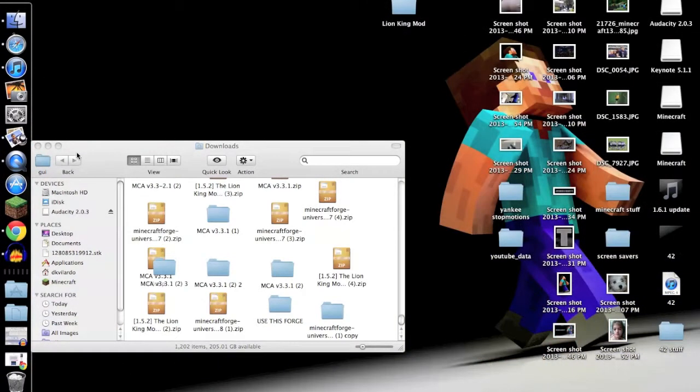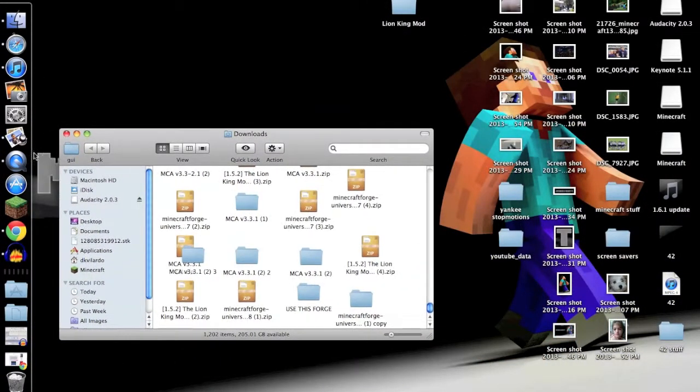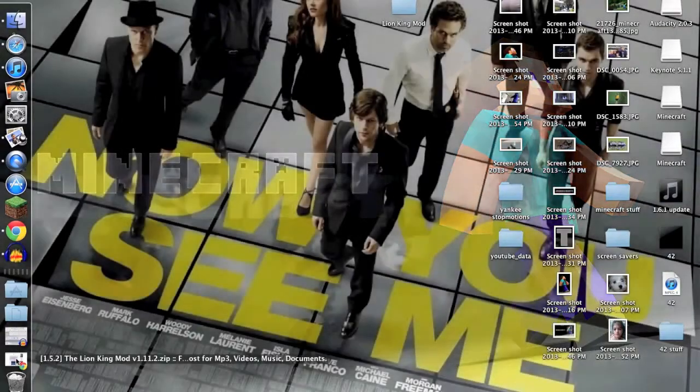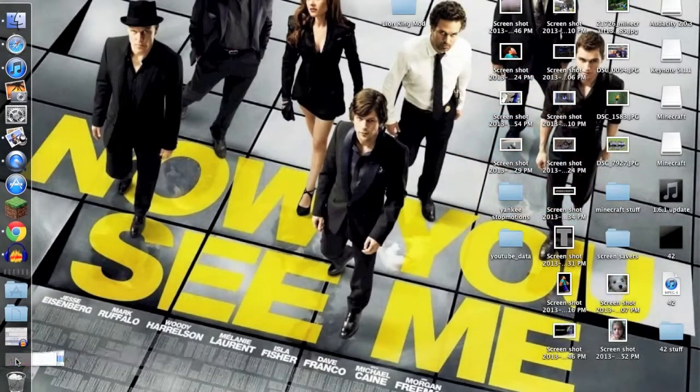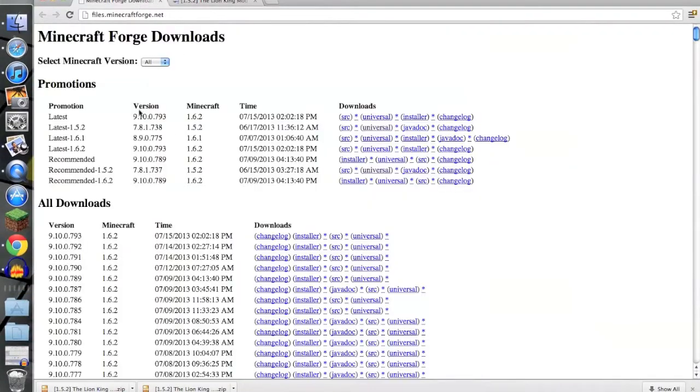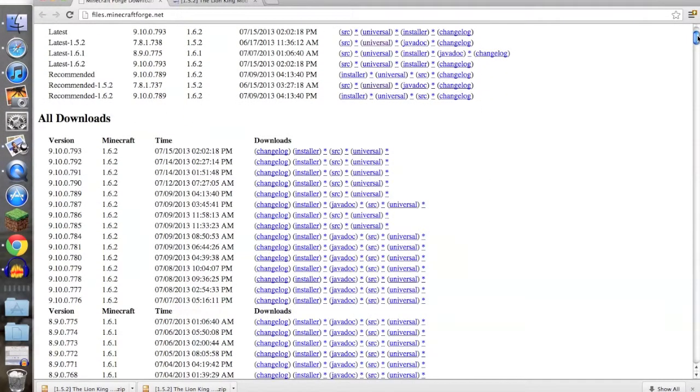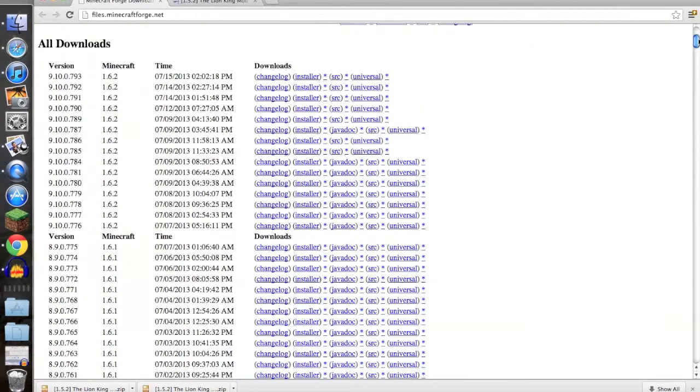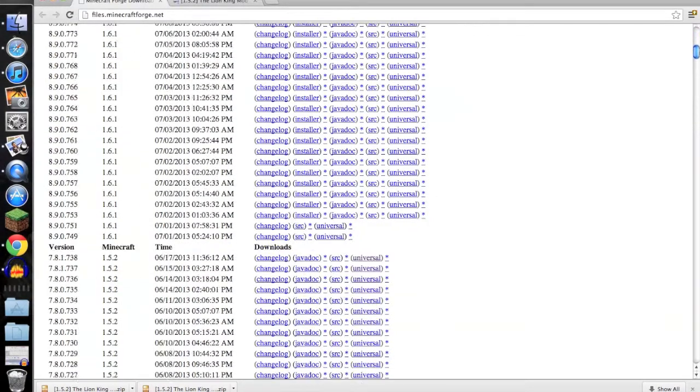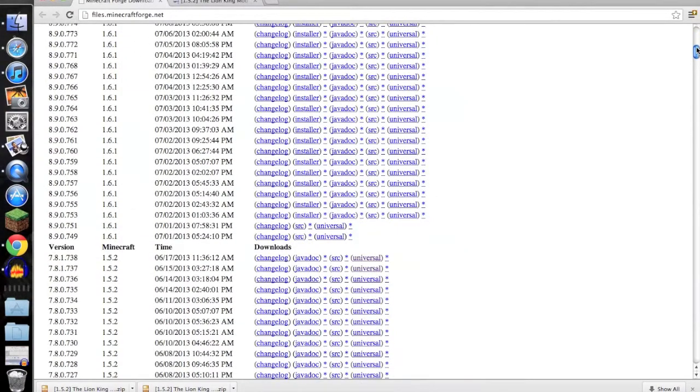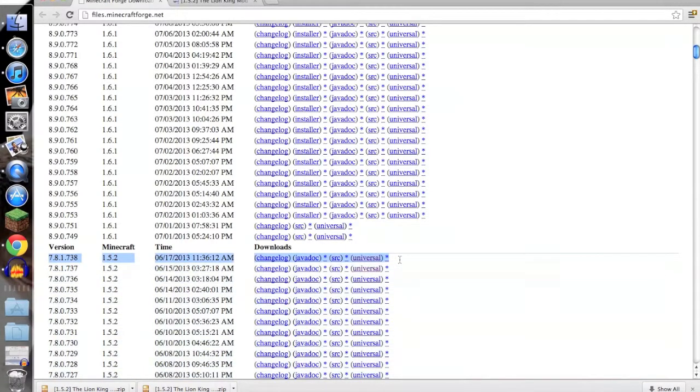Then this is how to install the certain Minecraft Forge you need. This is the Minecraft Forge download. Depending on what version you have, you click on whatever. But I have 1.5.2, so I'm going to click on 1.5.2 universal.